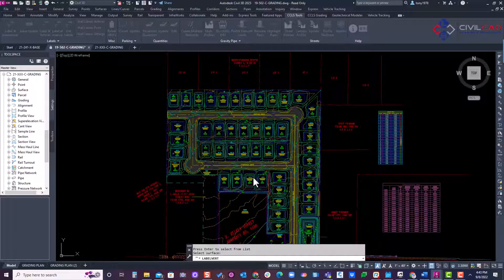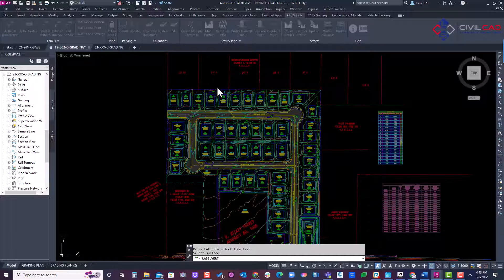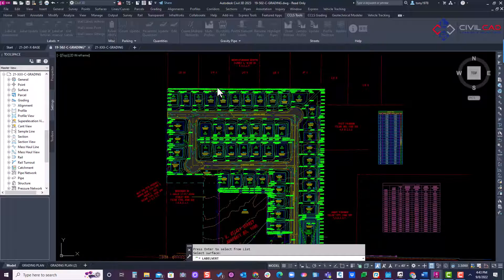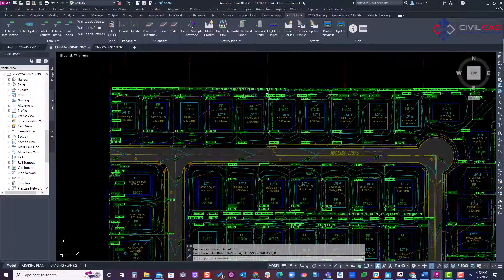Give it 2 or 3 seconds. Or 4 or 5. And now it labeled all my feature lines.